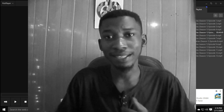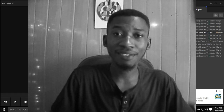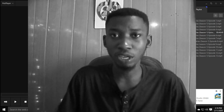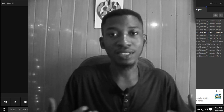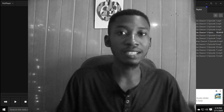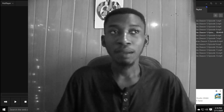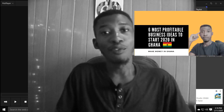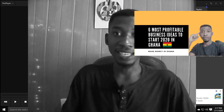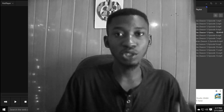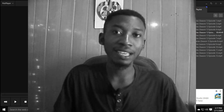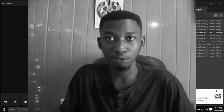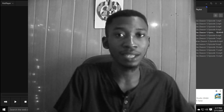We do videos on entrepreneurship, personal financing, investment, personal development, and budgeting. Before we get to the video, check out another video of mine that talks about business ideas you can start in 2020 — even if you don't have enough capital, you'll be able to start something.